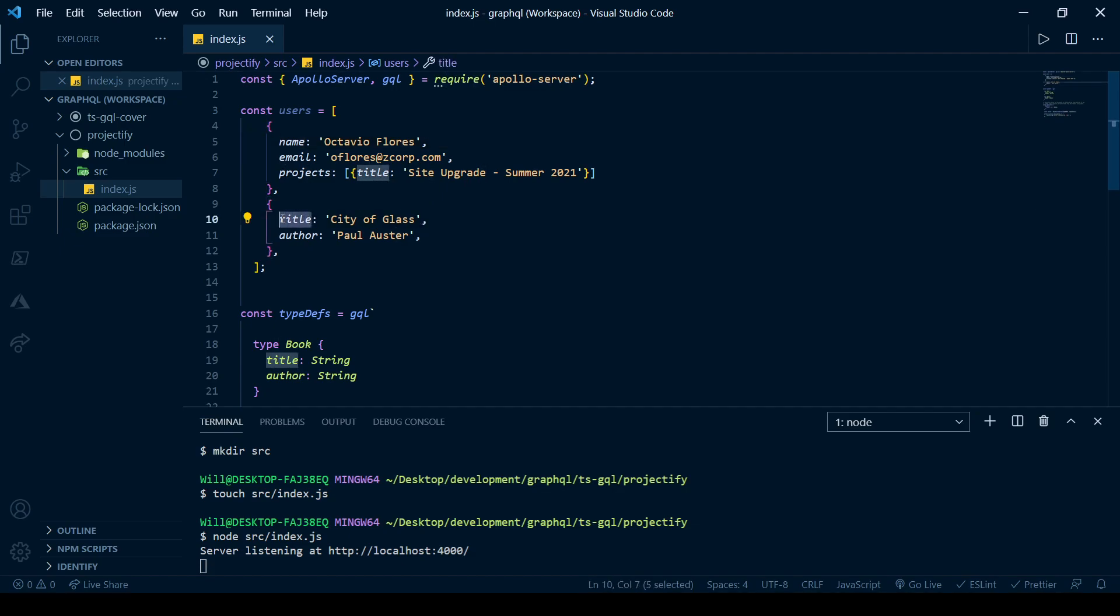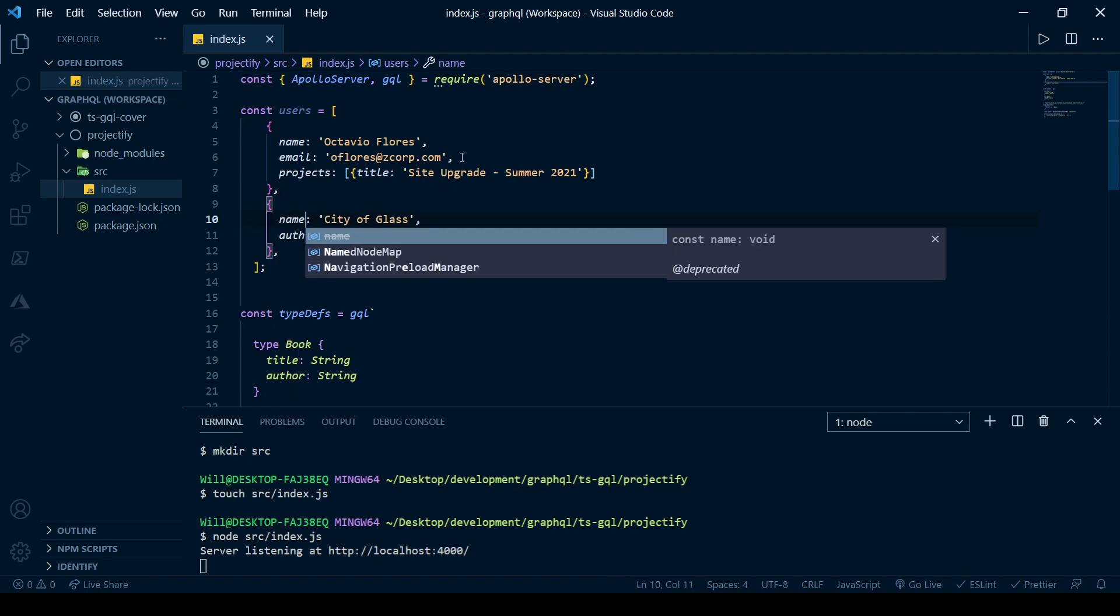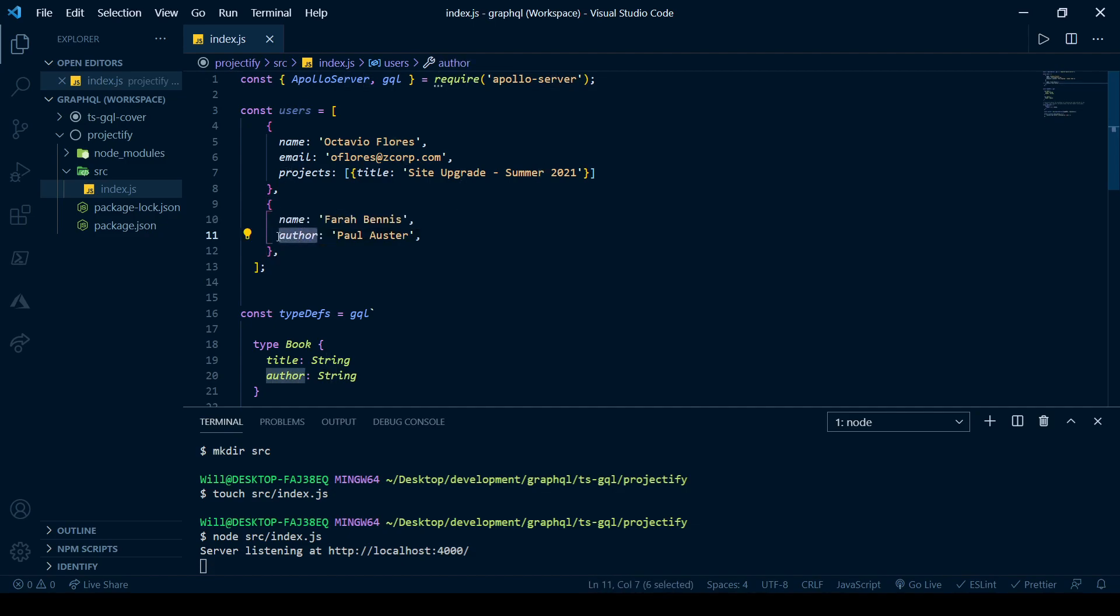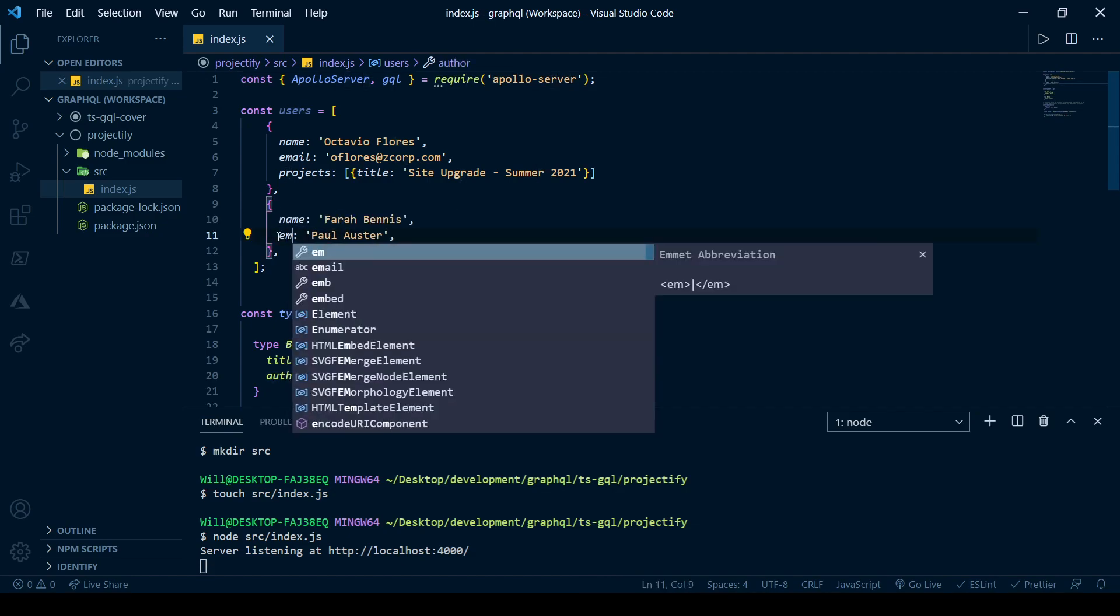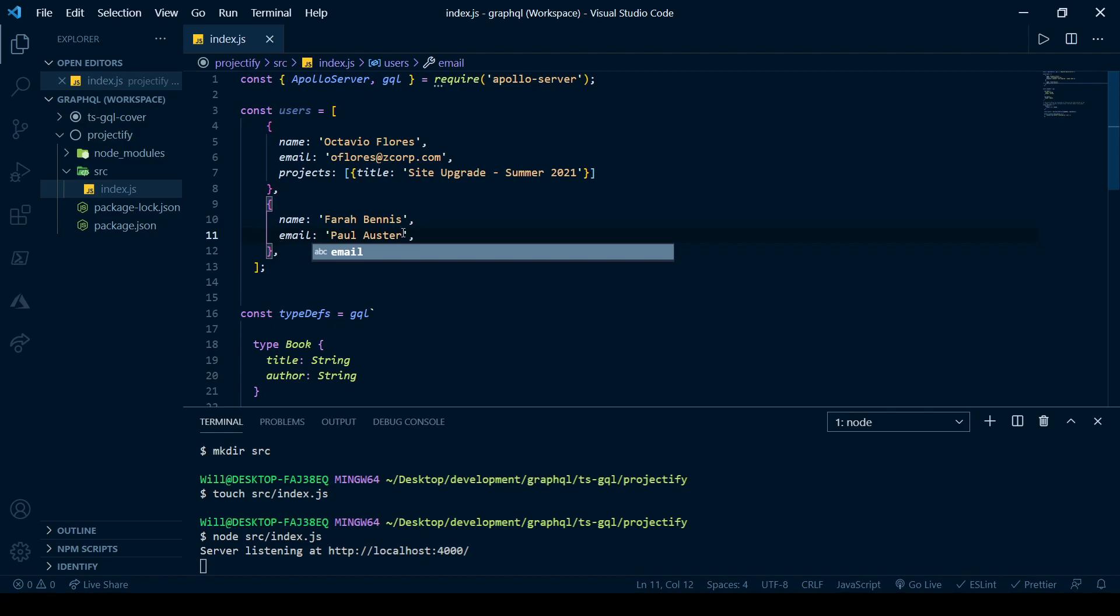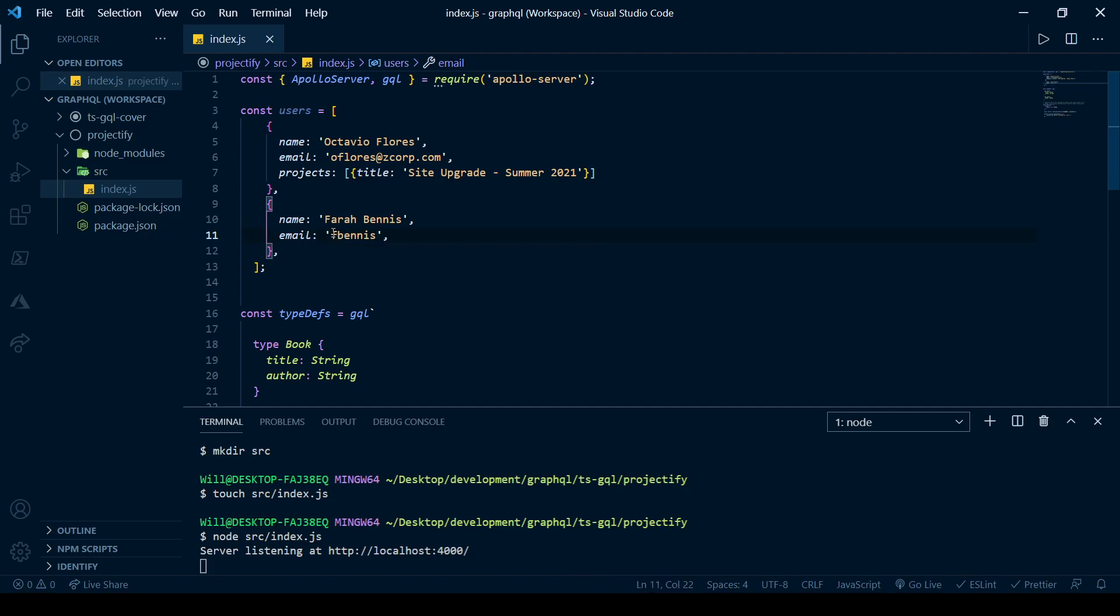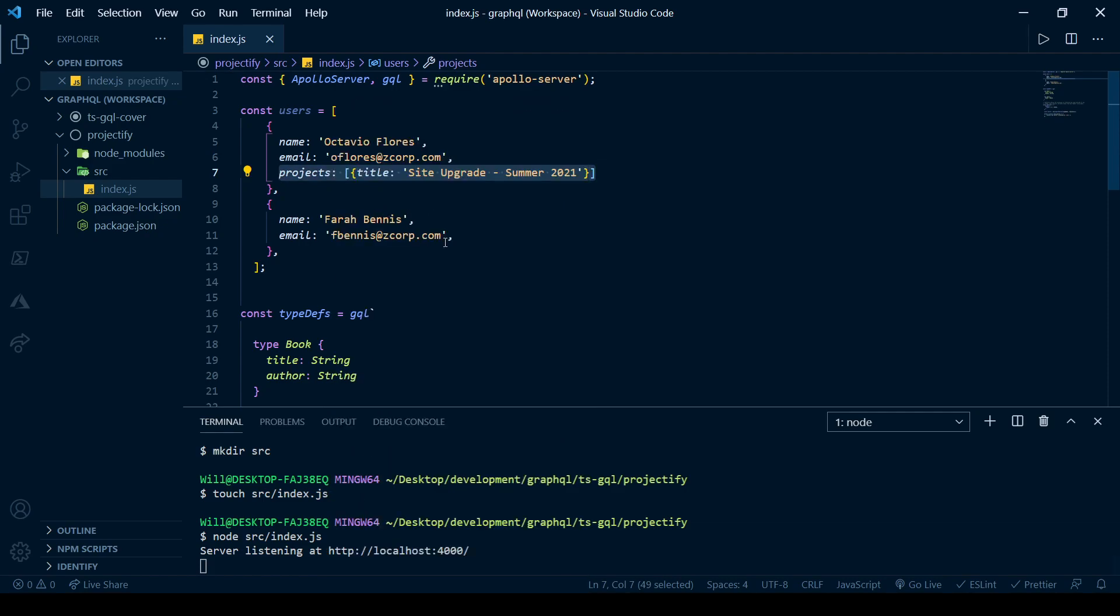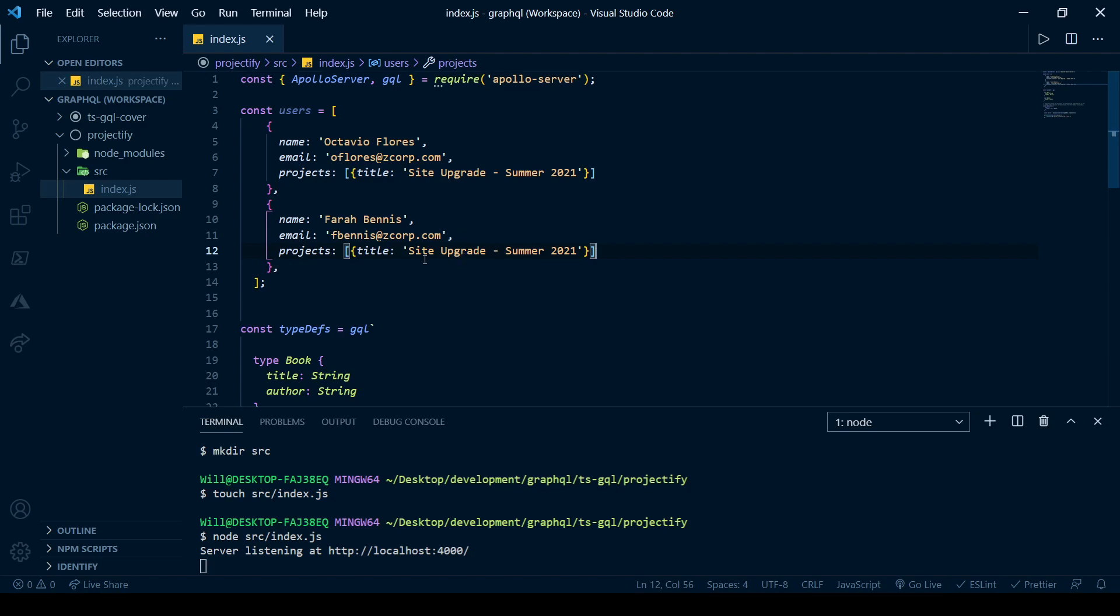And this in no way mirrors my own experience. And so for the next user, her name will be that. Of course, she works the same company as Octavio. And then let's say she and Octavia are both new and they're working on the same single project together.